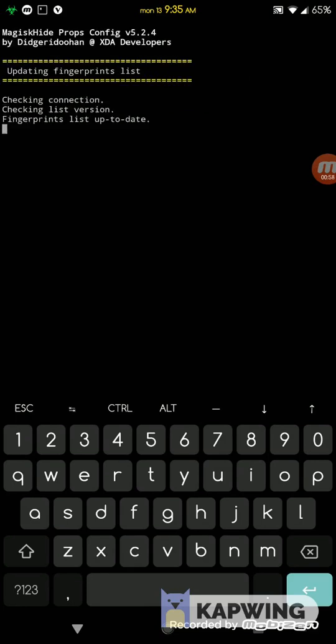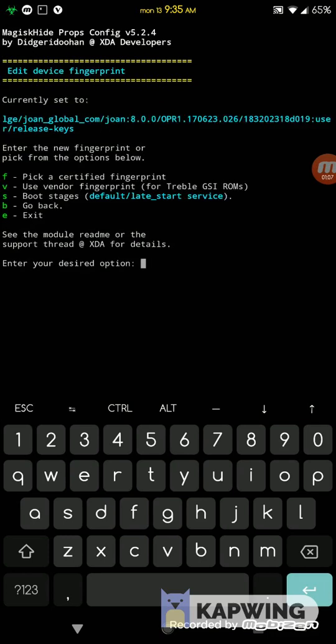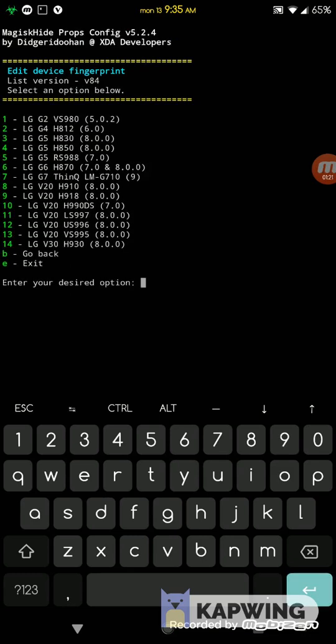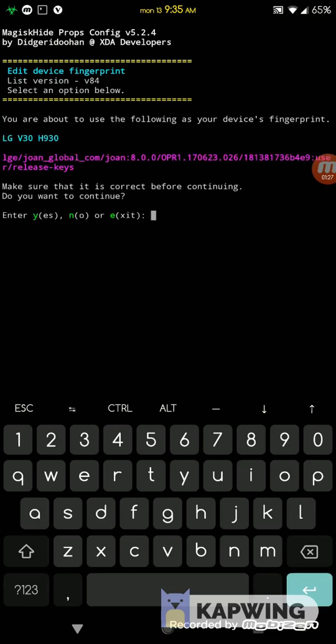It's gonna load this module which we downloaded. We go for number one which is for editing, then we go for F for pick certified fingerprints, then we pick the model number. Mine is 9 which is LG, and then the model is V30 which is 14. I'm just gonna do this and it's asking do you want to apply the setting. I say yes.